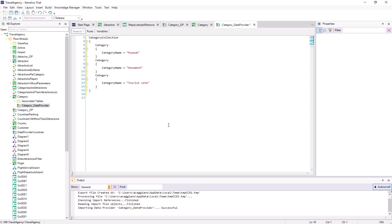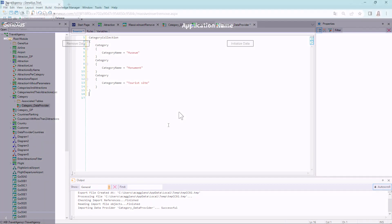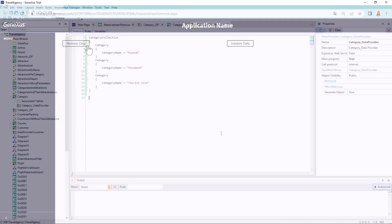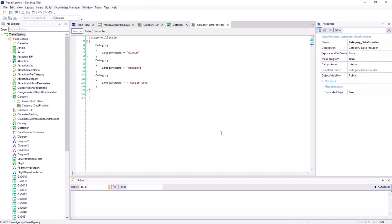In this case, the table has already been created and will not have data because we will delete it. We click on remove data to delete the data in category and attraction. However, since we've just enabled the initialization of data in the transaction, the next time it's run, GeneXus will run the data provider.